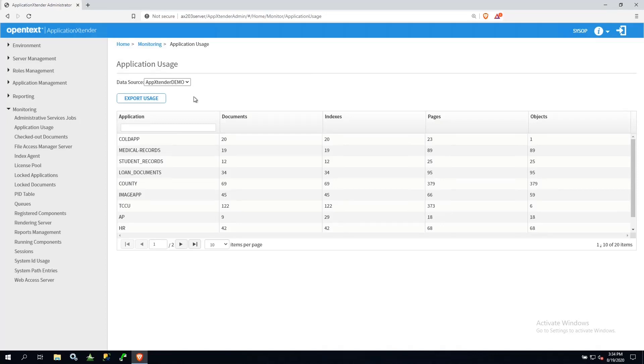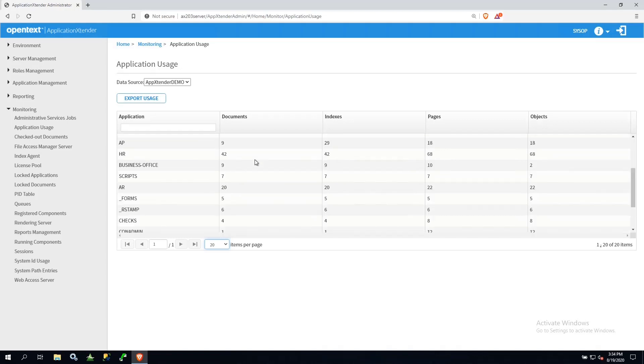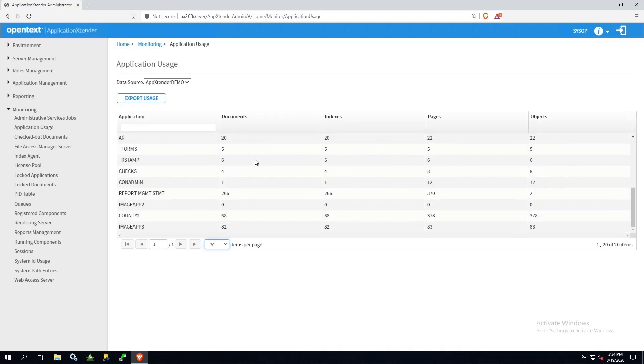I can change how many applications are displayed at a time. And now scroll down the window to see some of my various applications.